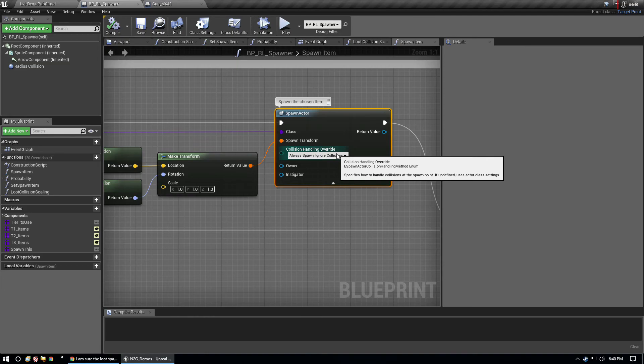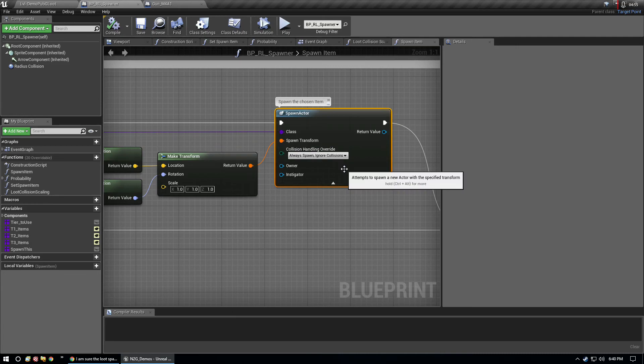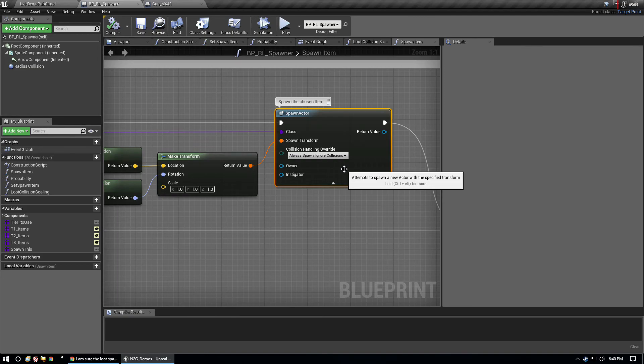With static meshes having no collision, there's no issues on spawning large items. Now if you did have collision on it and it was a large item with these settings, always spawn ignore collisions, you could have very large things spawn that will interact with the environment and there will be all kinds of collision overlaps.